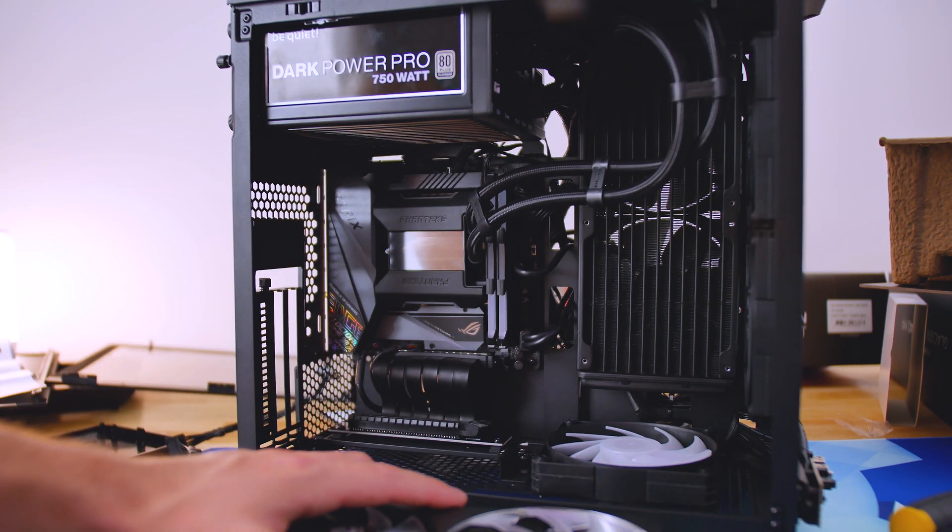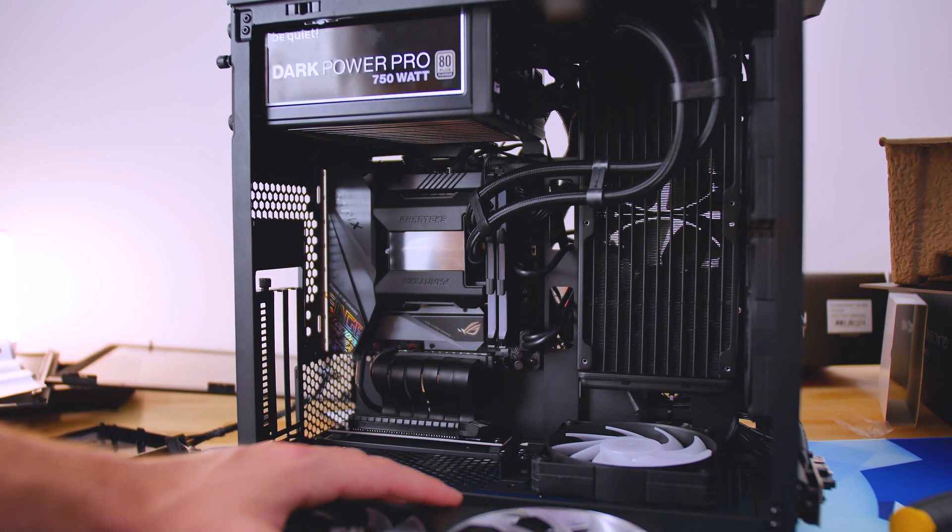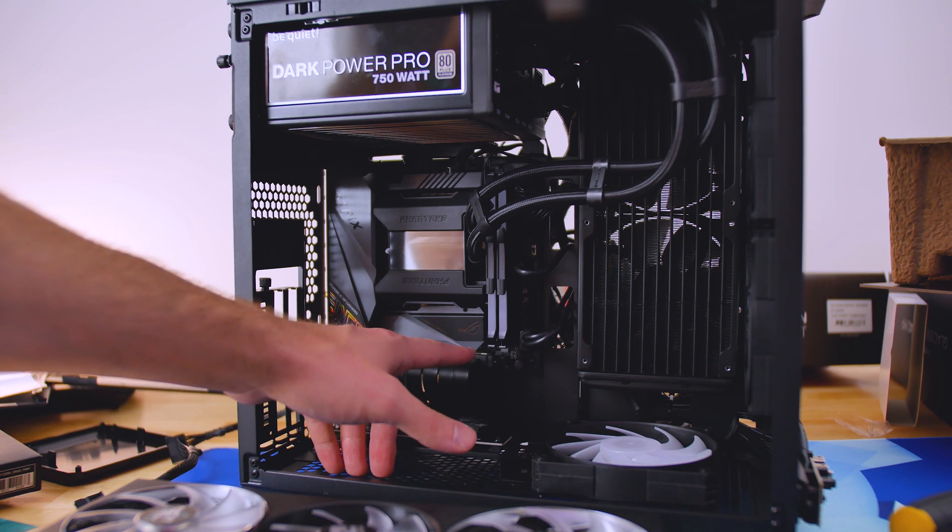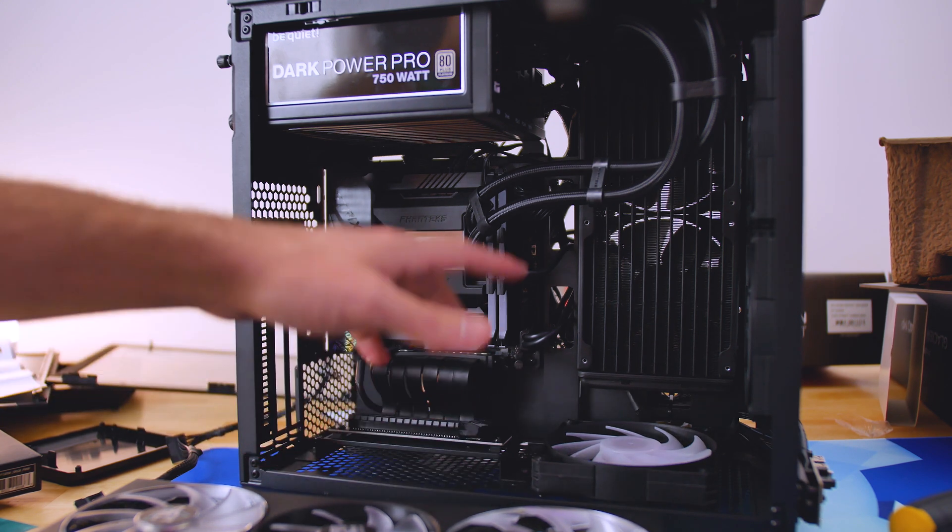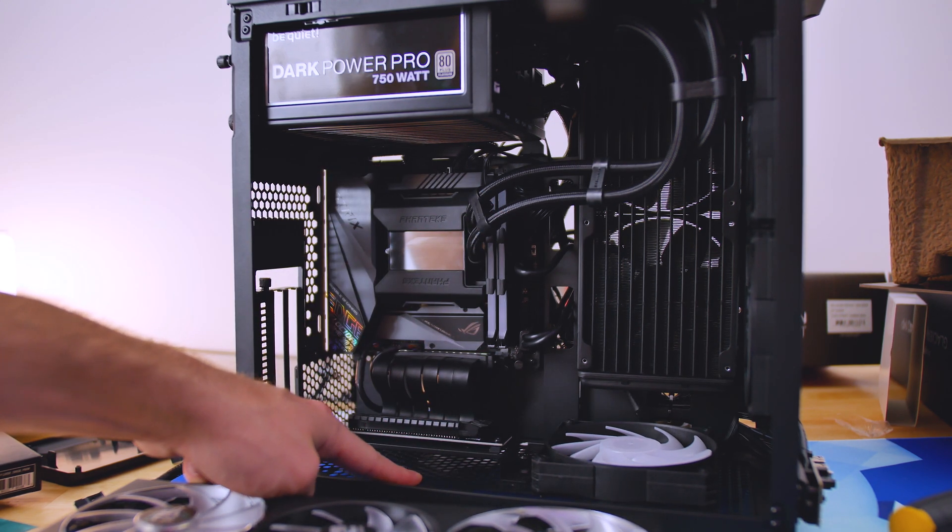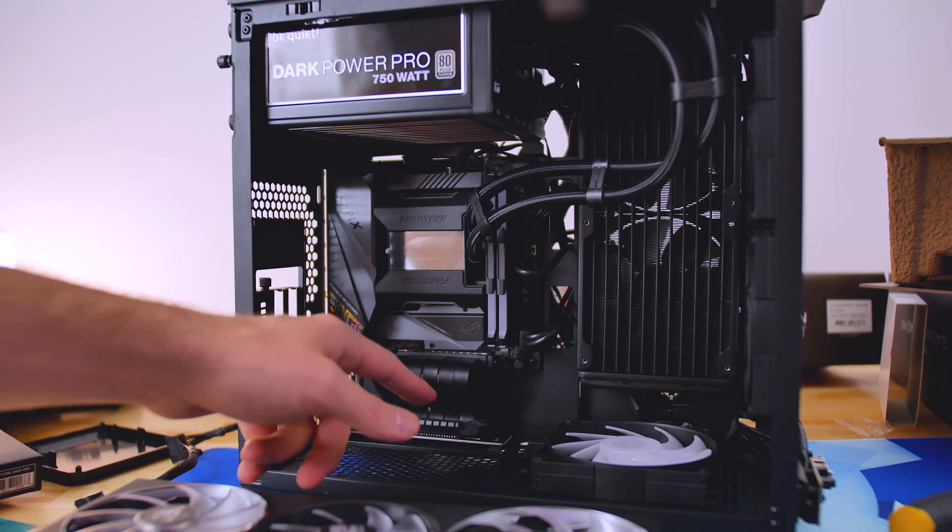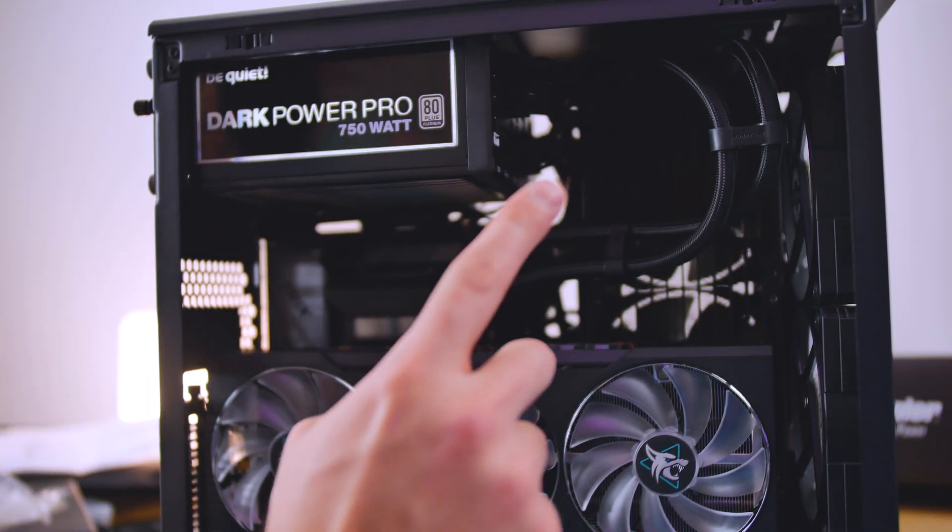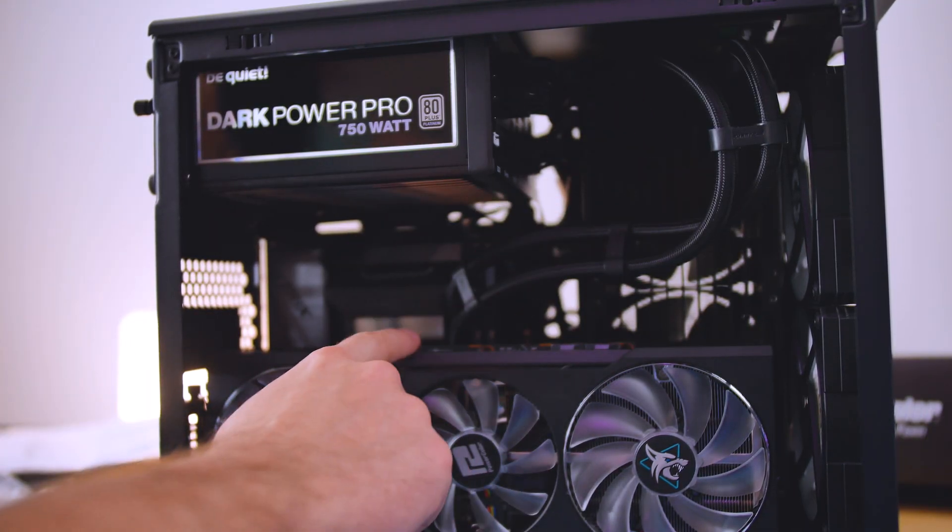So that is really nice if you want to add that in. And if you did go with a traditional horizontal mounted GPU, you could have another fan over here for intake or exhaust, your choice.